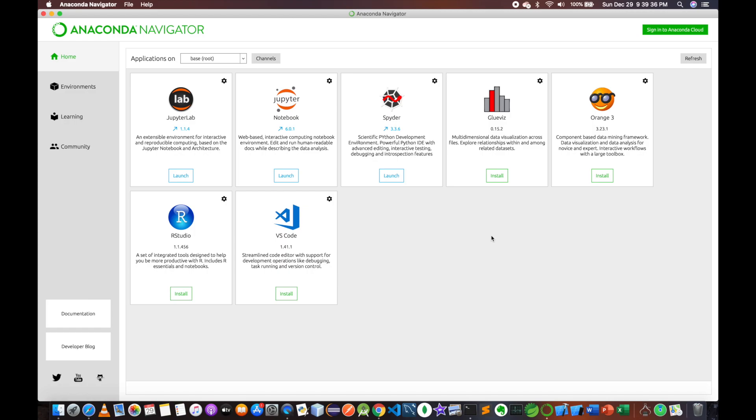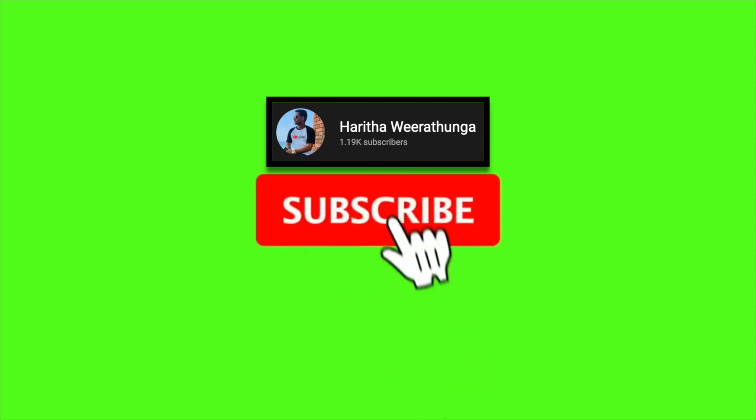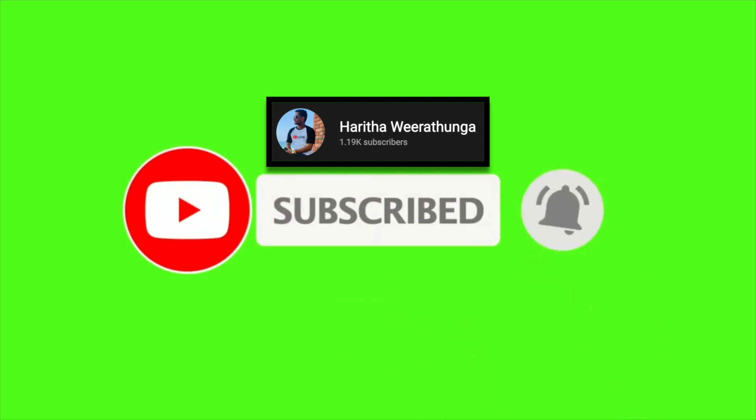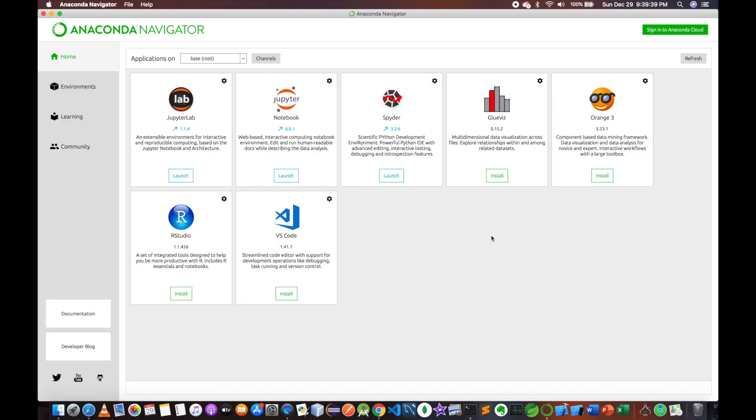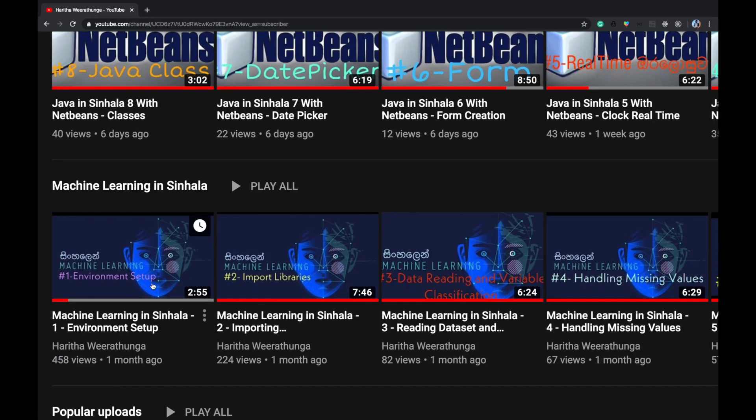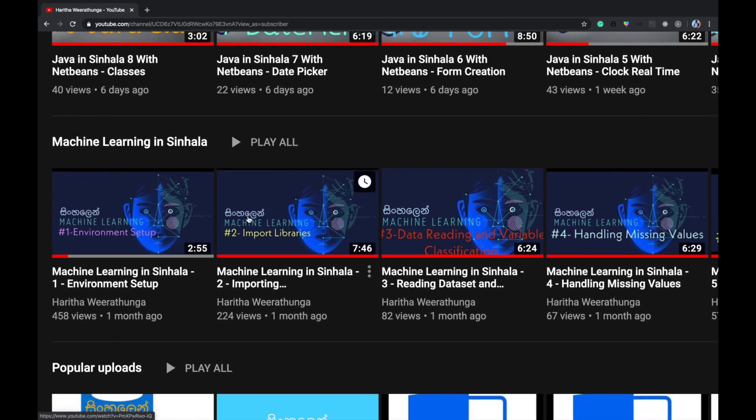This is Jupyter Notebook for the machine learning series.